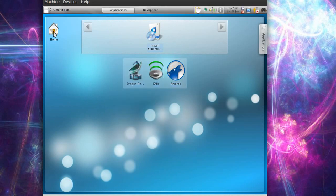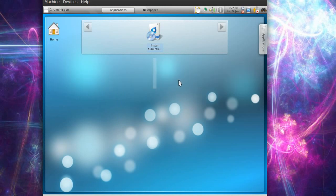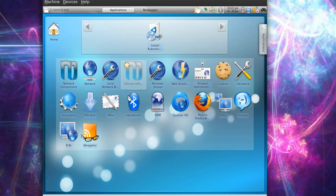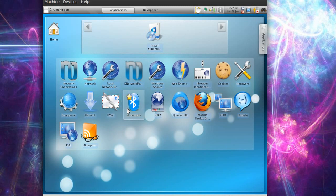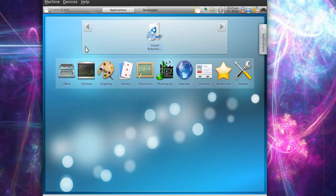So we'll go home and go to Internet. And we have a lot of applications - Network Connection, Network Aggregator, K-Mail, K-Bluetooth, Matilda Firefox, and some hardware and cookies. So we got a lot of stuff there.